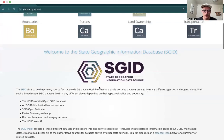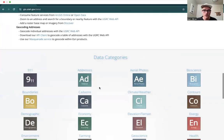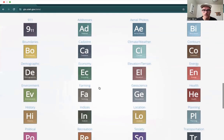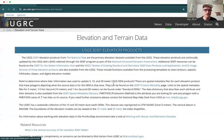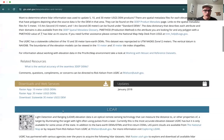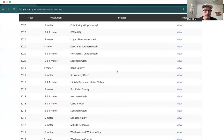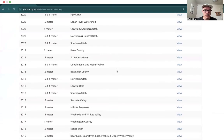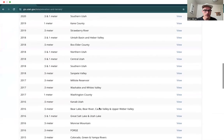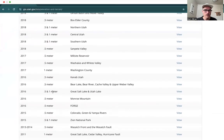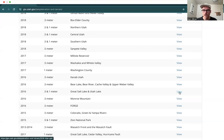First we're going to go to Data and scroll down to Data Categories. We're interested in Elevation and Terrain. Here we see all the parts of the state that they have surveyed using LiDAR and made that data available. What we're going to be interested in for this lab is this dataset from 2016 of the Great Salt Lake and Utah Lake.